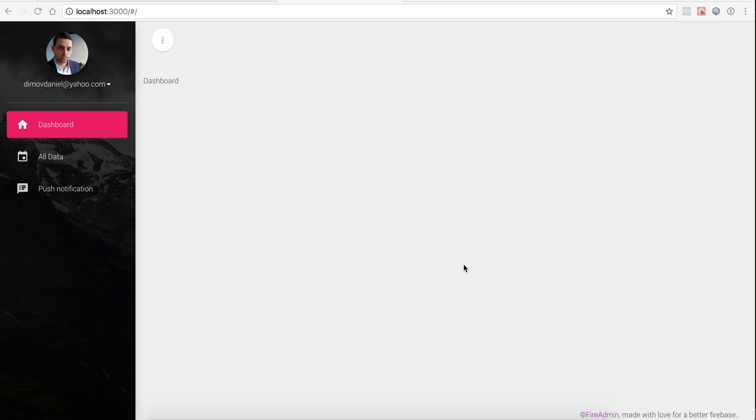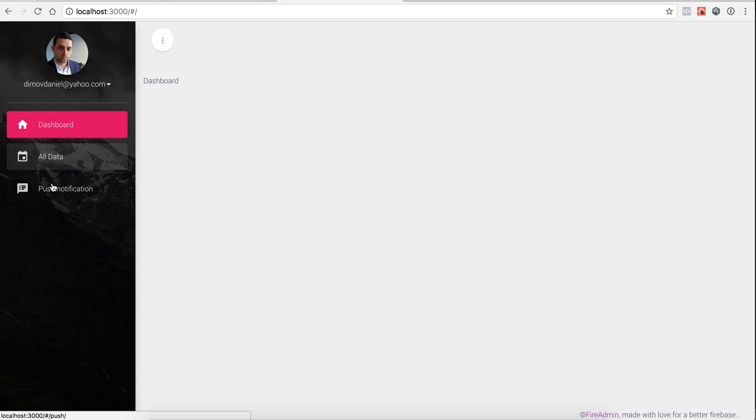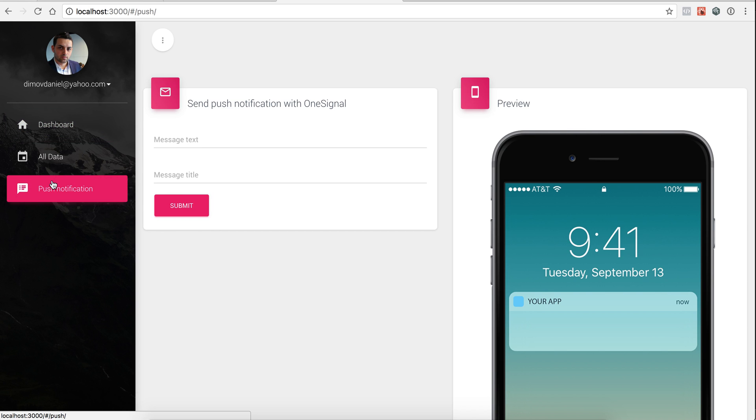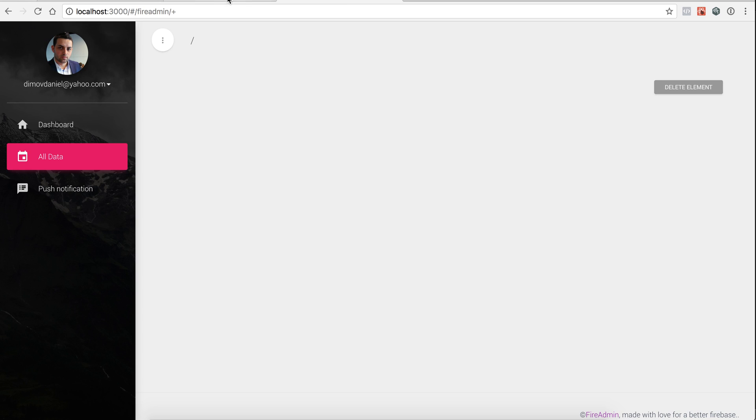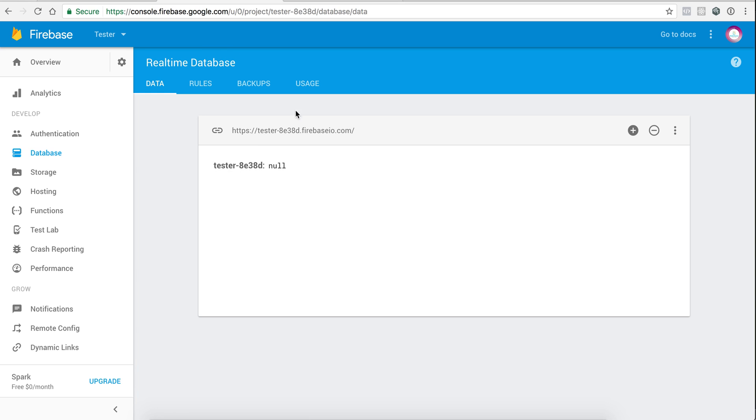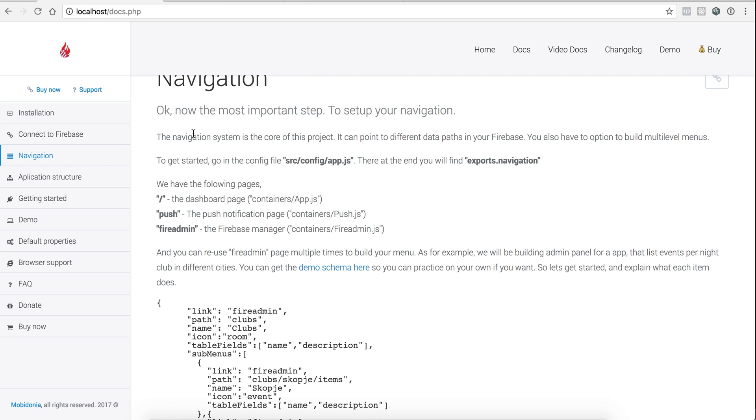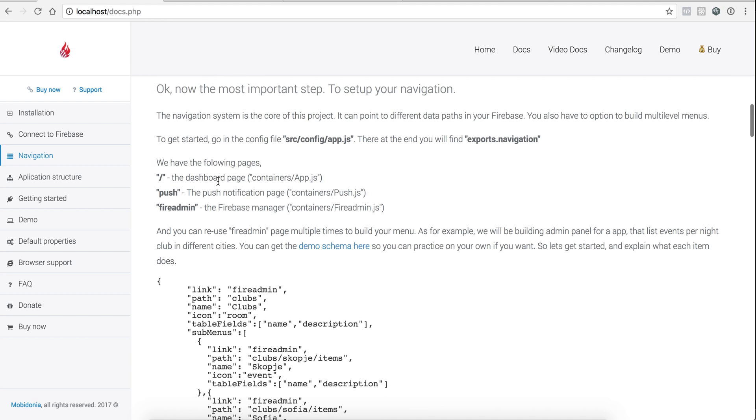Hello, after our Fire Admin is up and running, it's time to set up our menu. Initially it will have the dashboard here, push notifications, and by default one file called all data. One navigation, all data - at the moment it's empty. So let's learn how to set up our navigation. First of all, this is our database at start, it's completely empty.